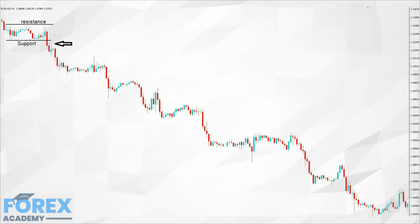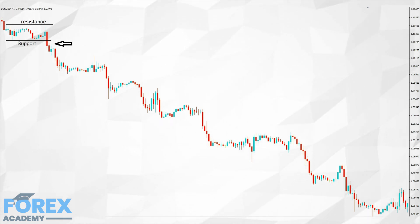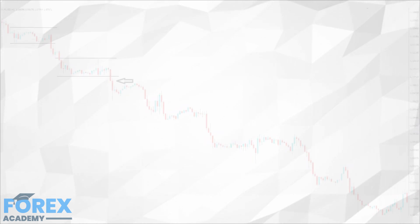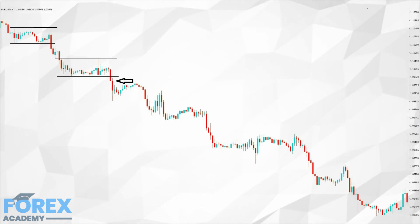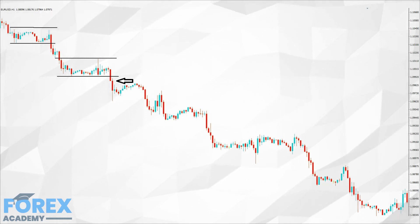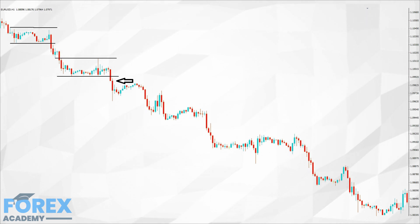In Example C, we can see that the support line has been breached by a strong bearish candlestick. Traders will jump on this opportunity to go short on the pair at this point. In Example D, we subsequently see another area of consolidation and a further breach to the downside, and where traders would expect that a downtrend is in process. They would be looking for opportunities to go short here.